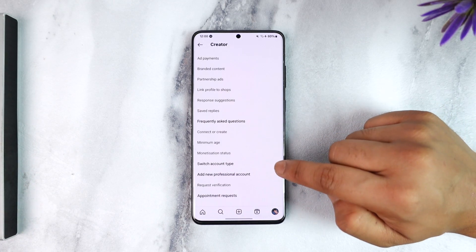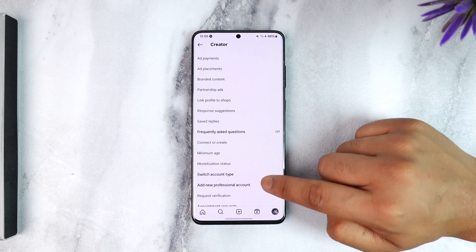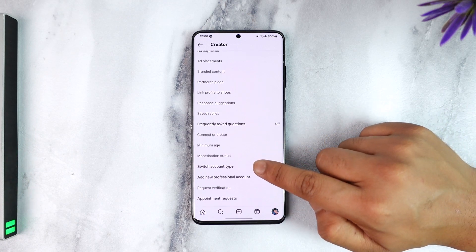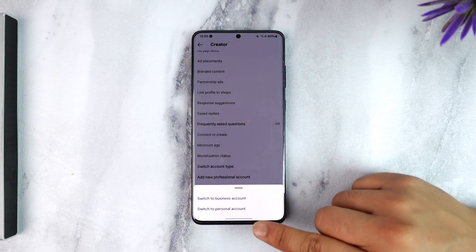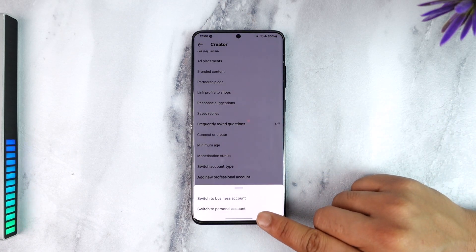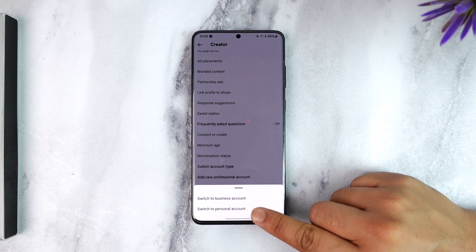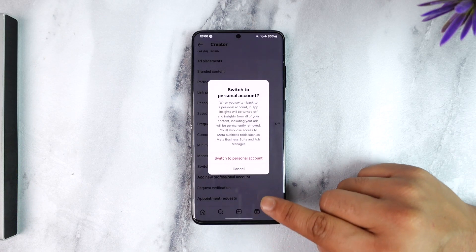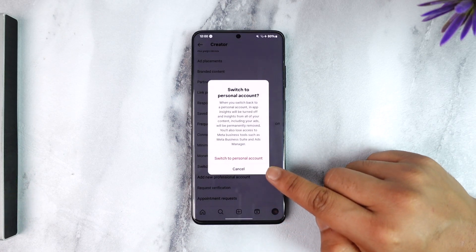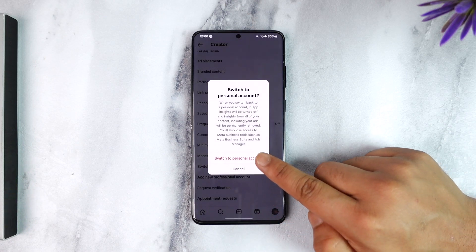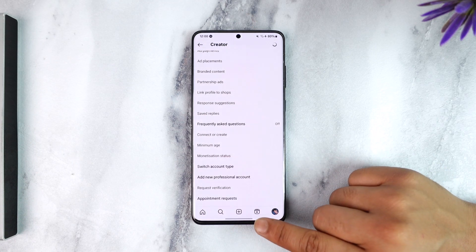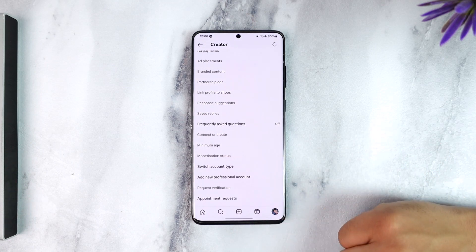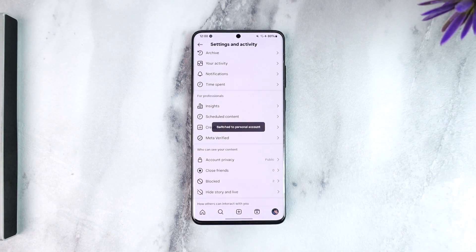Go to tools and controls option here, and here you can see switch account type. Tap on switch account type, select switch to personal account, tap on switch to personal account. It'll ask you for a confirmation, so just tap on switch and then you'll be able to switch to your personal account.